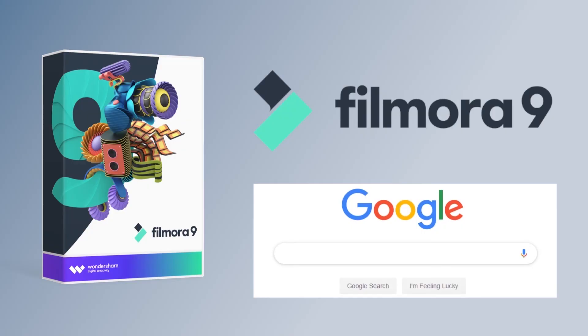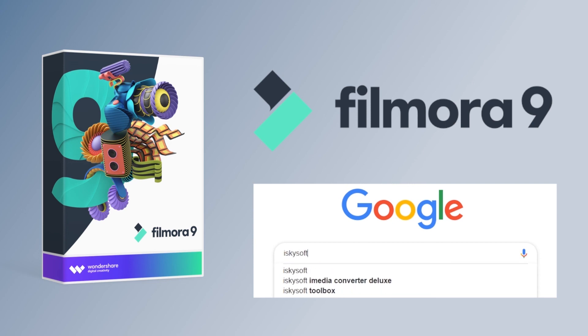If you're interested in this video editor, you can download it easily from the website. For more editing tips, please search iSkySoft on Google.